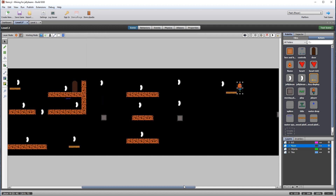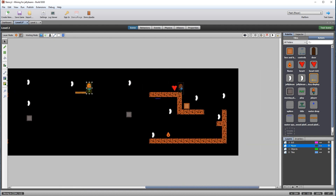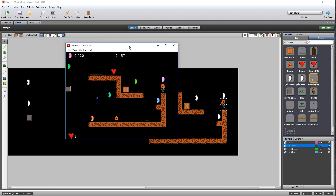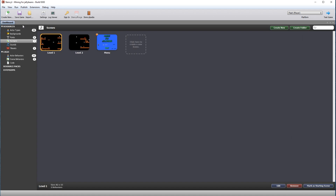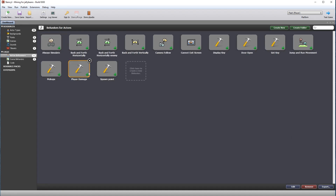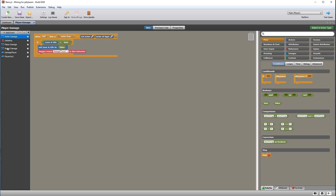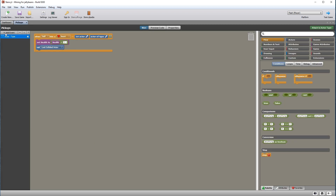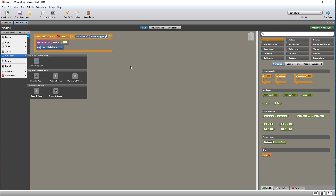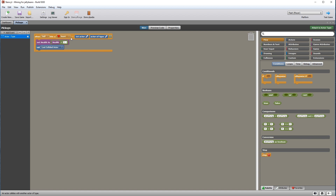Move the player over to the end of the level to test the health pickup. Health starts on 3 and we expect it to go up by 1 when we pick up the heart. The heart increased it back to 3. Now open the player damage actor behavior — the spikes damage is an exact duplicate of the water drop damage. There's also a pickups behavior using a collision event with actor type: when self hits a heart, it adds 1 to health and destroys the last created actor, which is the heart. This is attached to the player character.